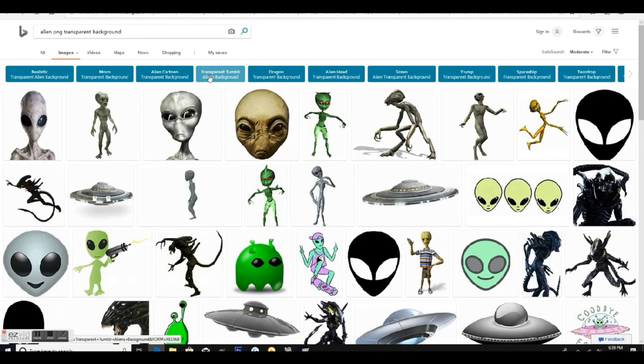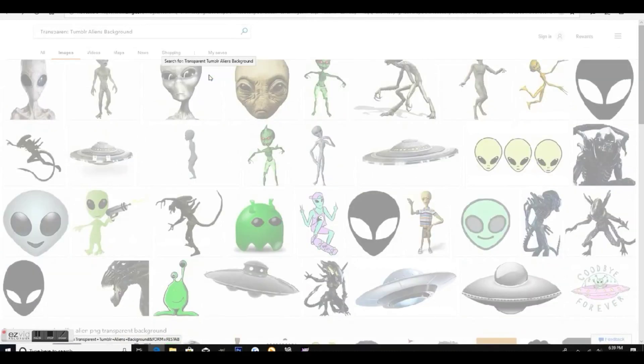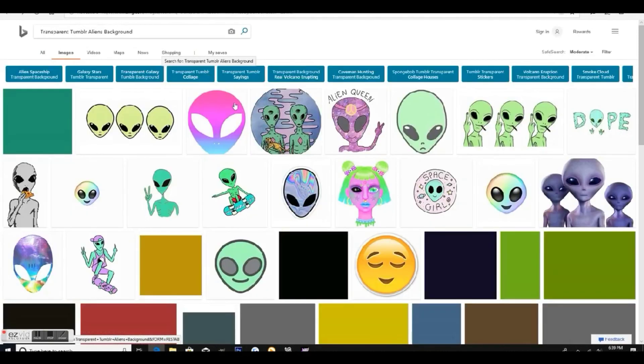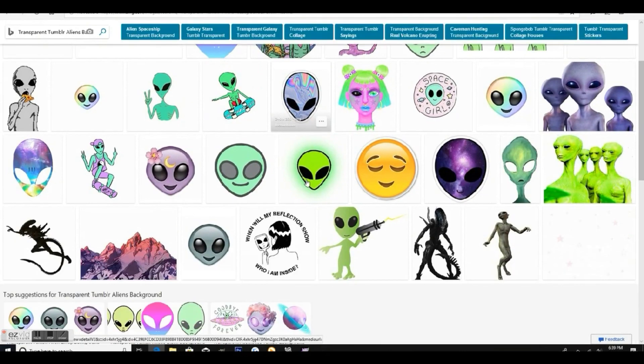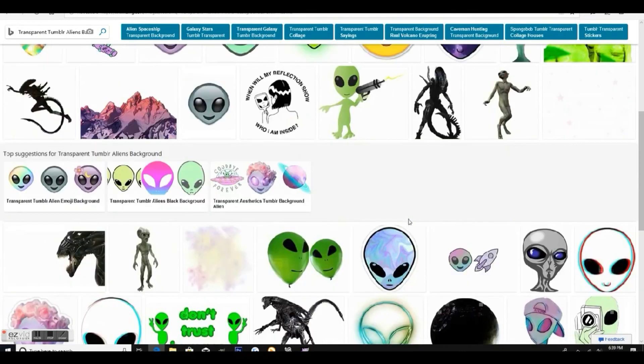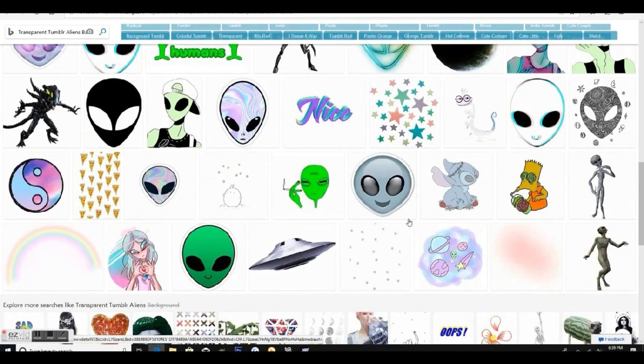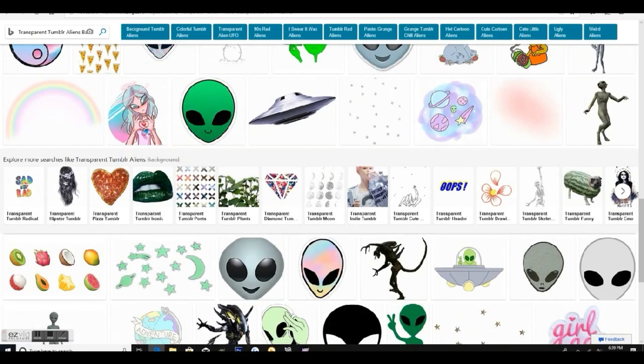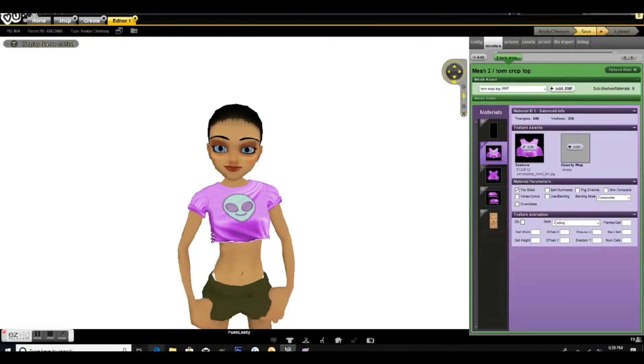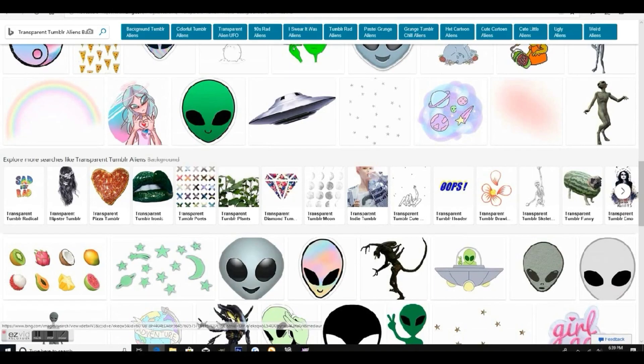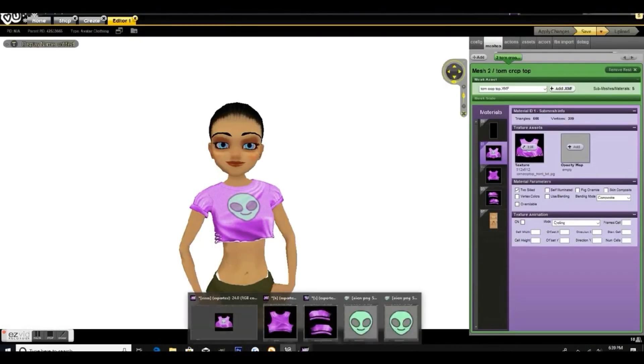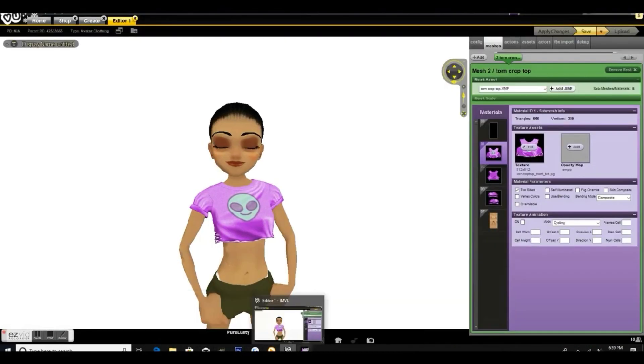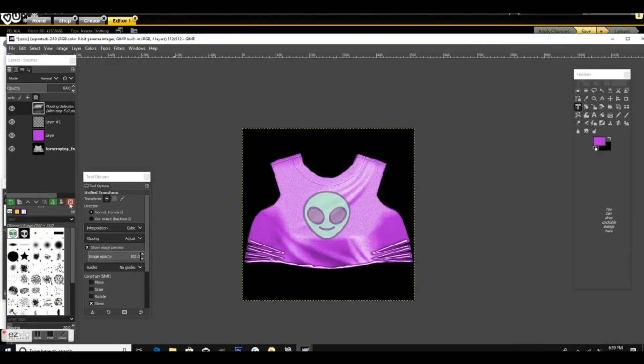Now to find a PNG, you just search like alien PNG or transparent background. Make sure when you're searching for PNGs online that they are not copyrighted and they're royalty-free. You don't want to get in trouble for using somebody else's artwork. But for this video I did just use one off Google because I will not be uploading this top.